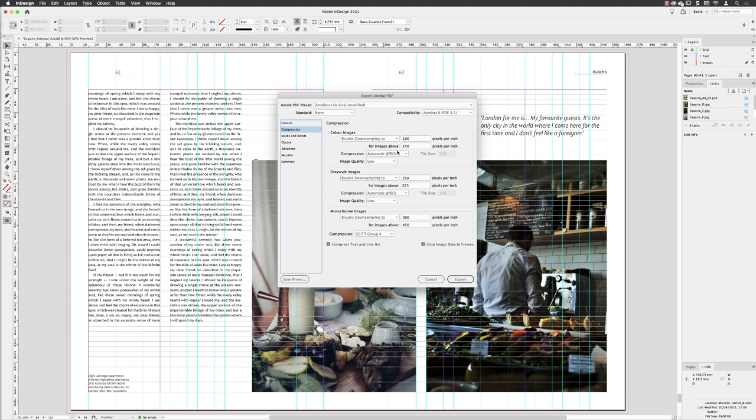Under Compression, I'm going to set the quality of my images to be 144 ppi. That should allow your publication to look good on any type of screen device, whether they are standard quality or whether they are high-definition displays, such as iOS devices.